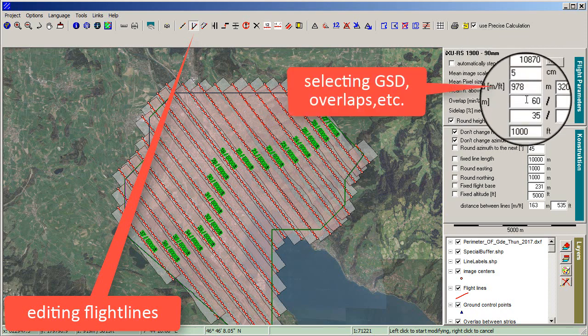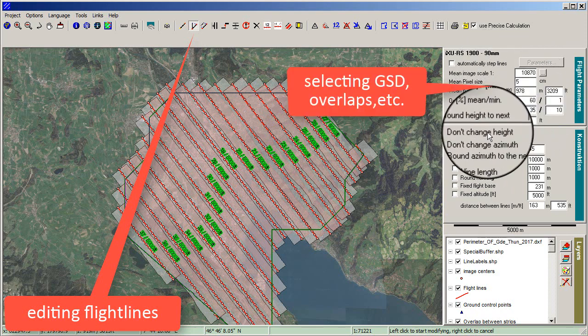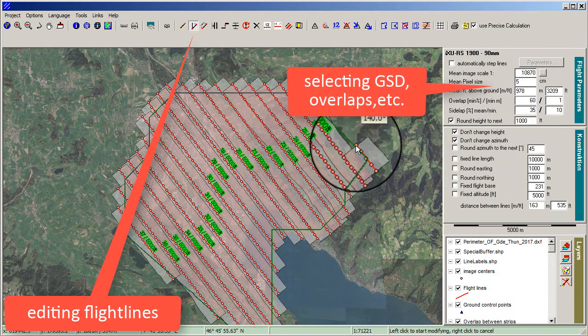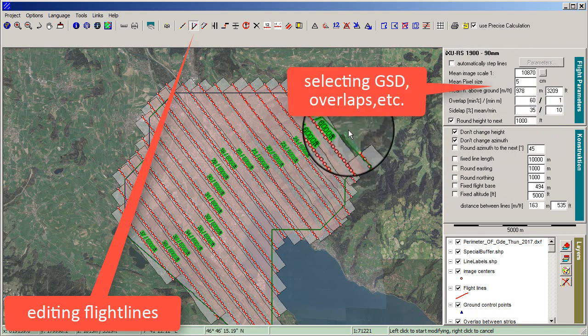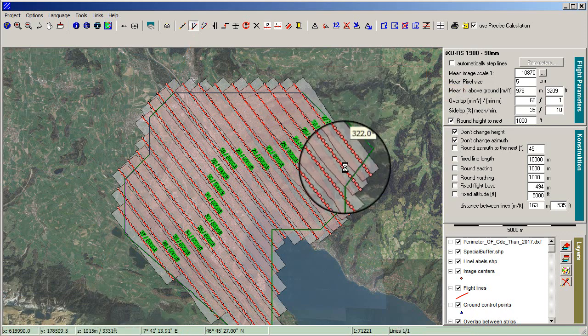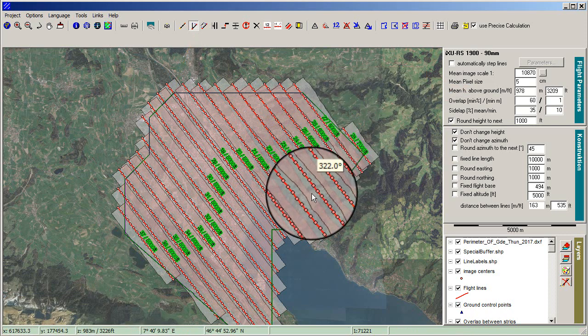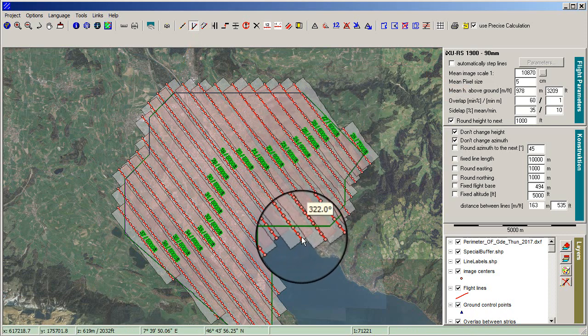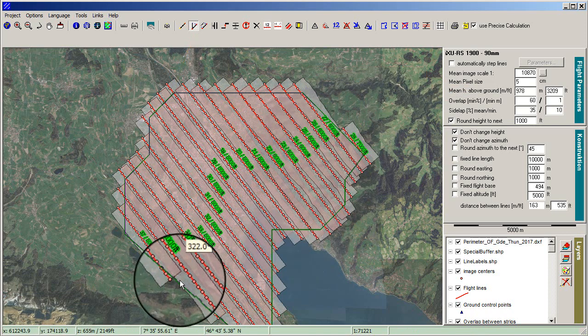Click Modify Lines in the menu bar for editing. Control the settings for GSD, overlaps, height, and azimuth. You can extend or shorten the flight lines by clicking and dragging on them.